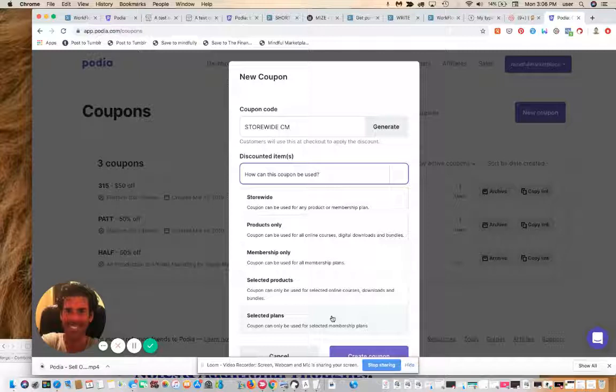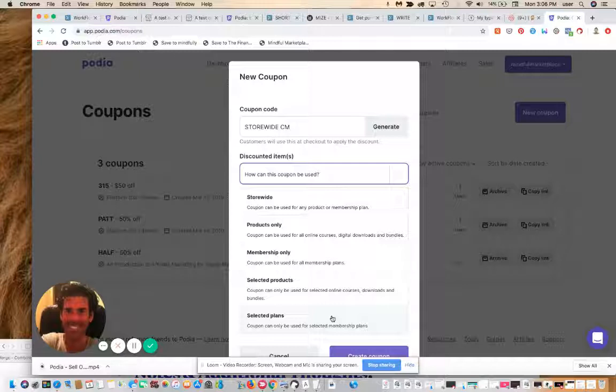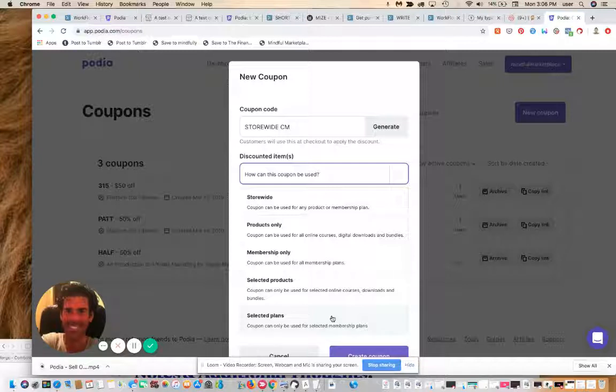All the online LMS software-as-a-service options have this functionality built in. But in my view, Podia is so much easier on the eyes, easier to implement, and so affordable relative to the alternatives. It's what we use and what I recommend.